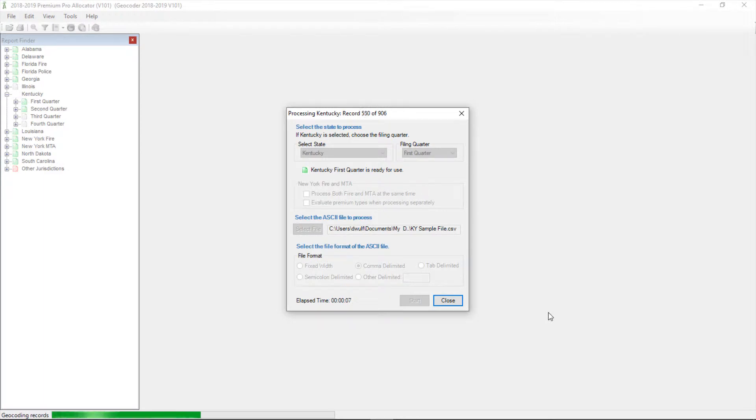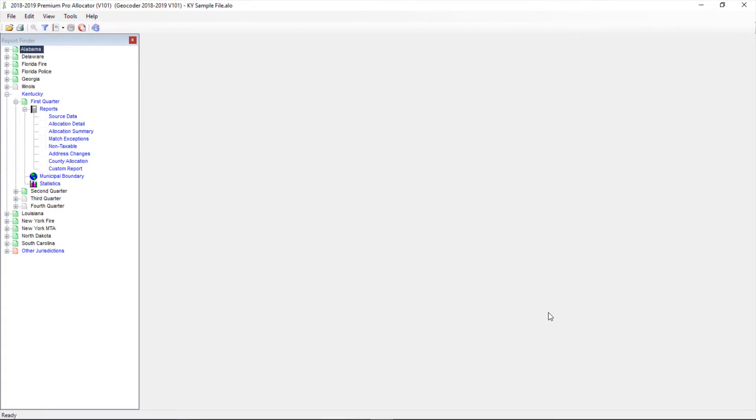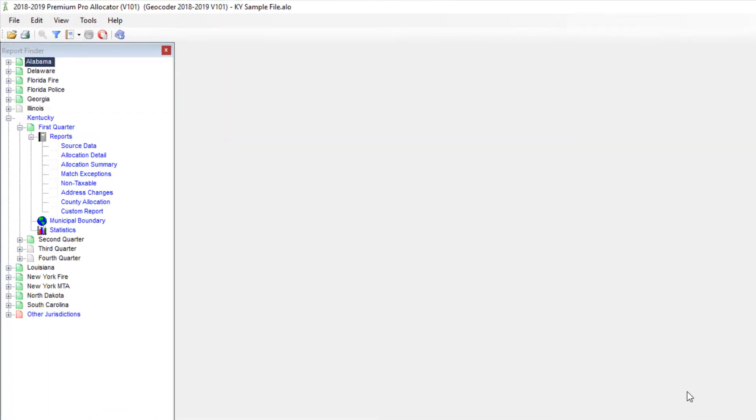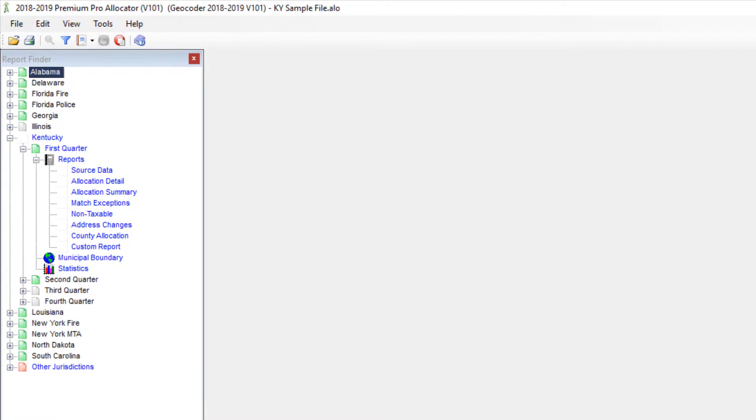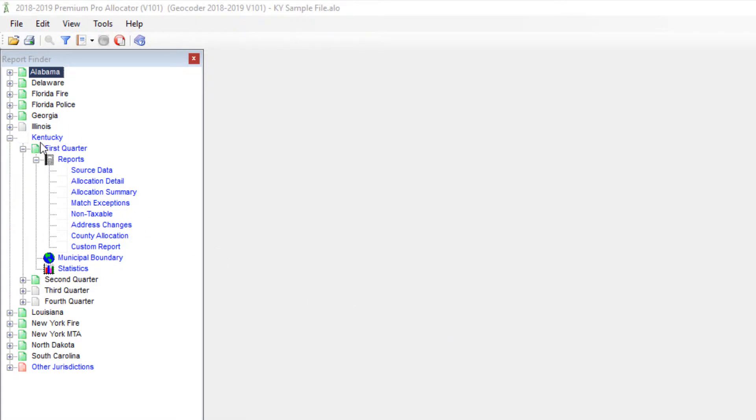Once your ASCII file is processed, let's take a look at your report. You can use the tree to the left-hand side of your screen to load various reports. When you have a report finished, the state icon will turn blue to let you know that the state is active. To access the report, expand the node and double-click on the report you want to see.